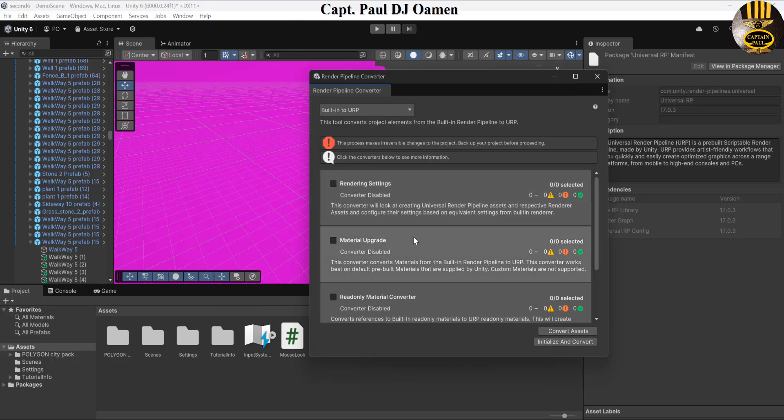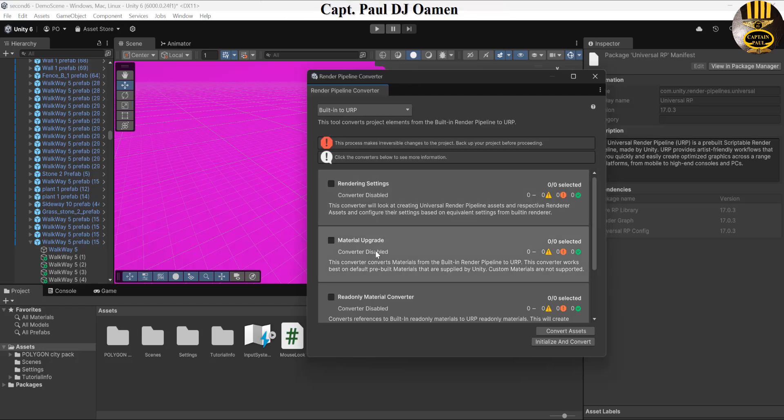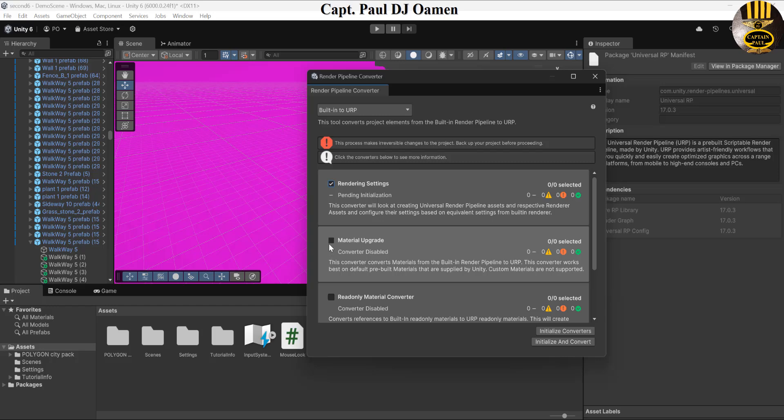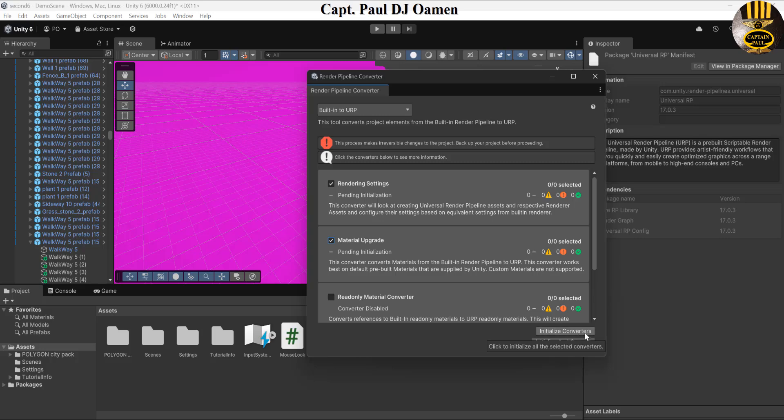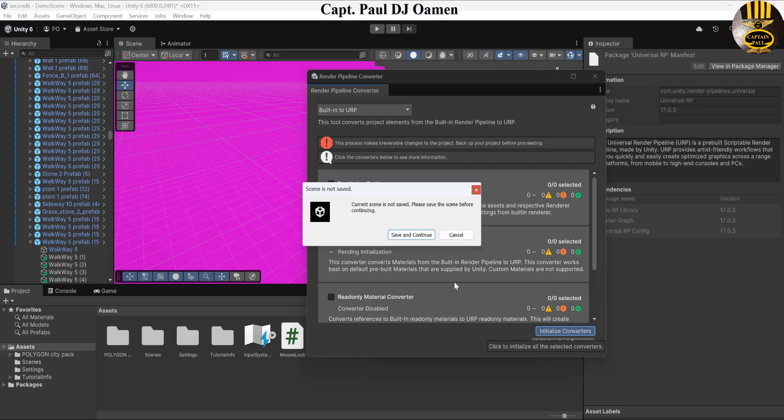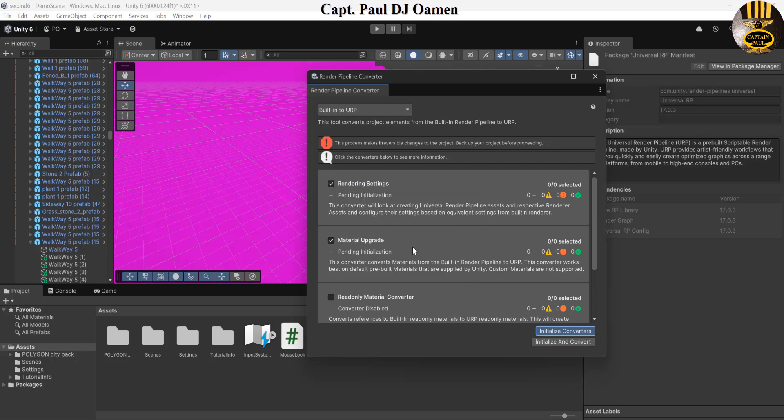Once you are here in this dialogue, you'll see Rendering Settings and Material Updates. Select those two, come right here and click on Initialize Converters. Click on that, Save and Continue, and you also need to initialize and convert.